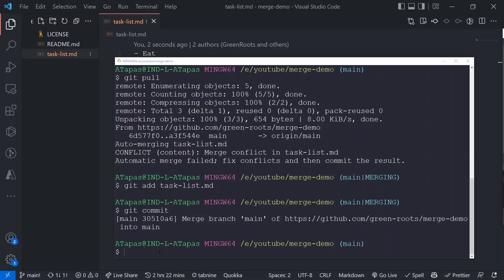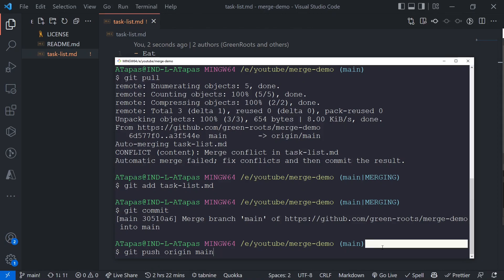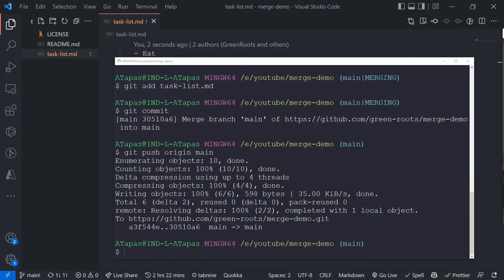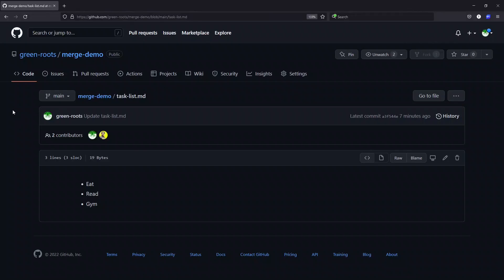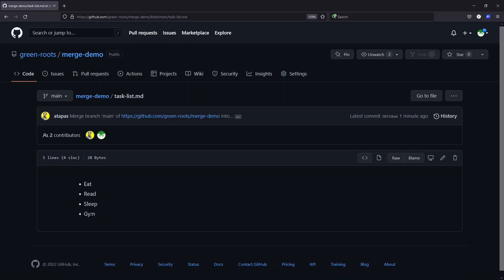I'll accept the commit message with `wq` and the commit will happen. Now the final step — `git push origin main`. Before pushing, looking at the GitHub view, Atherpuss's 'sleep' change isn't there yet. After pushing, the push is successful. Doing a refresh, I can now see 'sleep' is there. I had decided sleep should come first and gym second — had I decided otherwise, I could have done the merge conflict resolution accordingly.